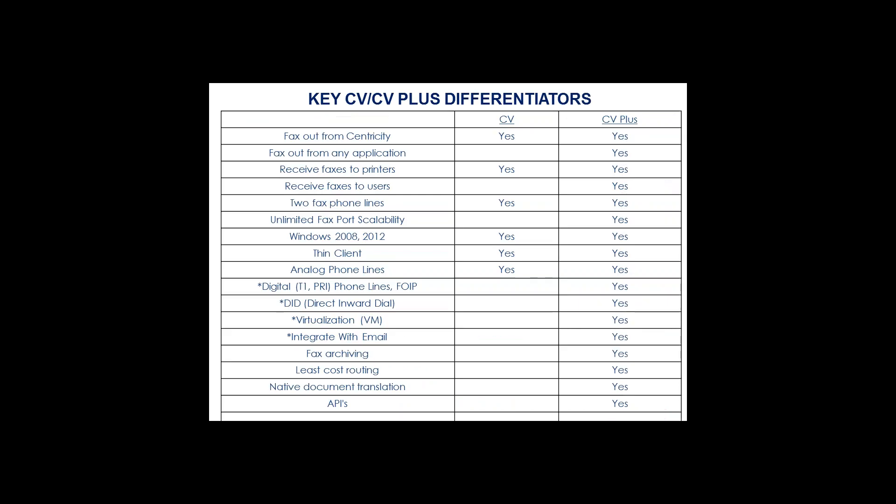This is a matrix that differentiates our two different products that we offer in the GE space. And I'll turn this over to Kevin and he can get into some more detail about the different functionalities here. Thank you, Neil. And thank you everyone for attending the webinar today.